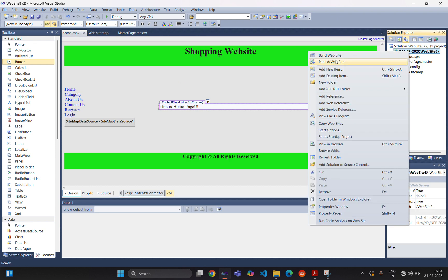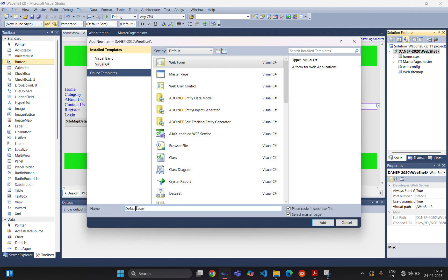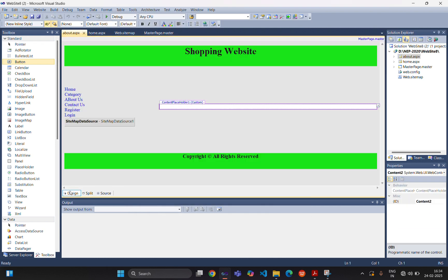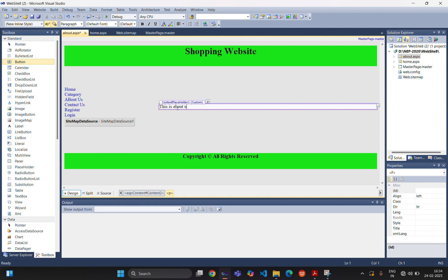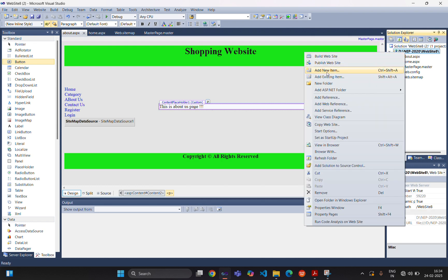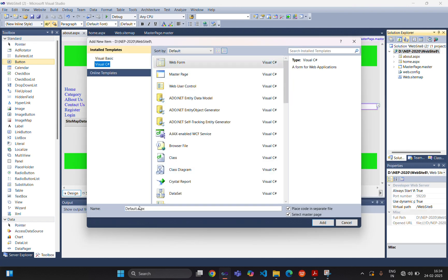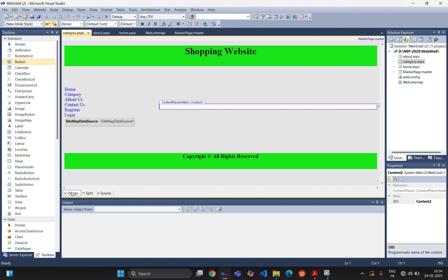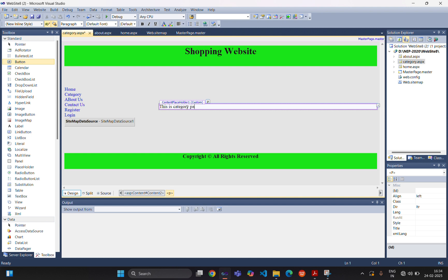We are adding one more web form with the name 'about'. In the content placeholder: 'This is about us page'. Save the file. One more file will be for category — select the master page — and in the content placeholder: 'This is category page'.